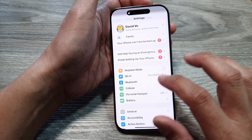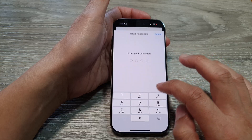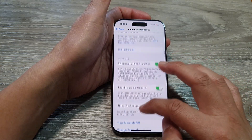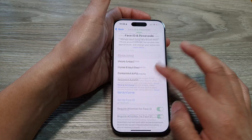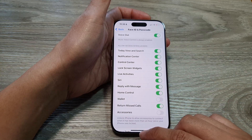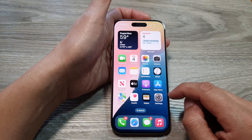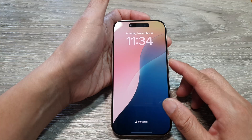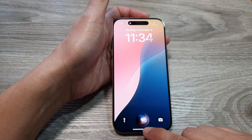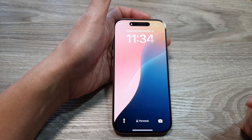So if I go in here and turn it back on — going to Face ID and Passcode and we turn on Siri. Now if I go into my lock screen: Hey Siri! You can see Siri responds. We can now turn on Siri from the lock screen.